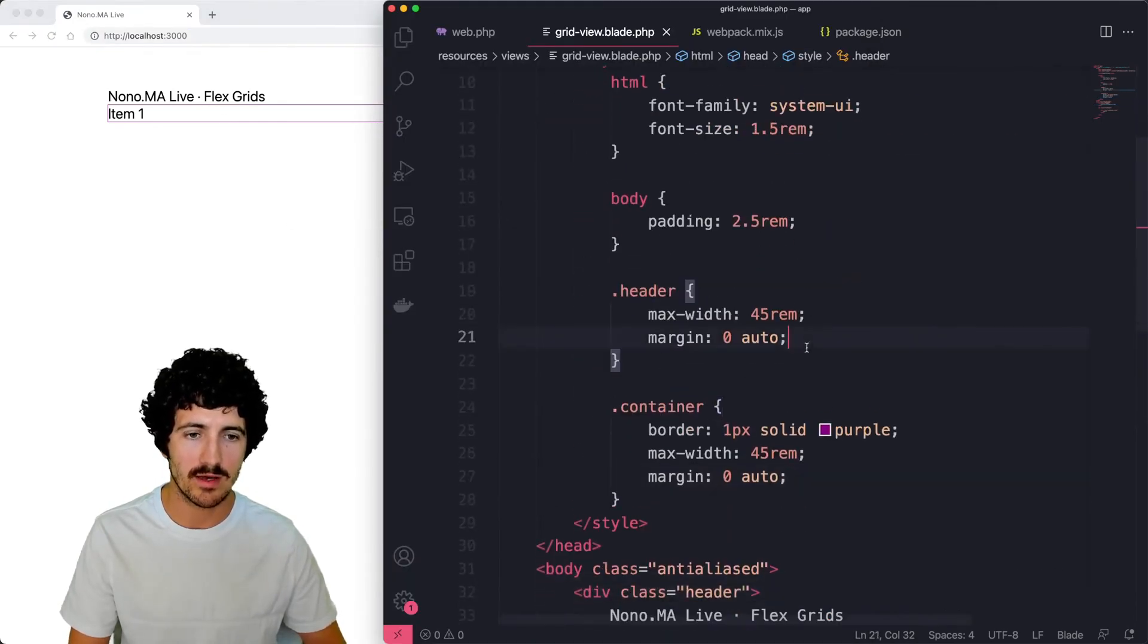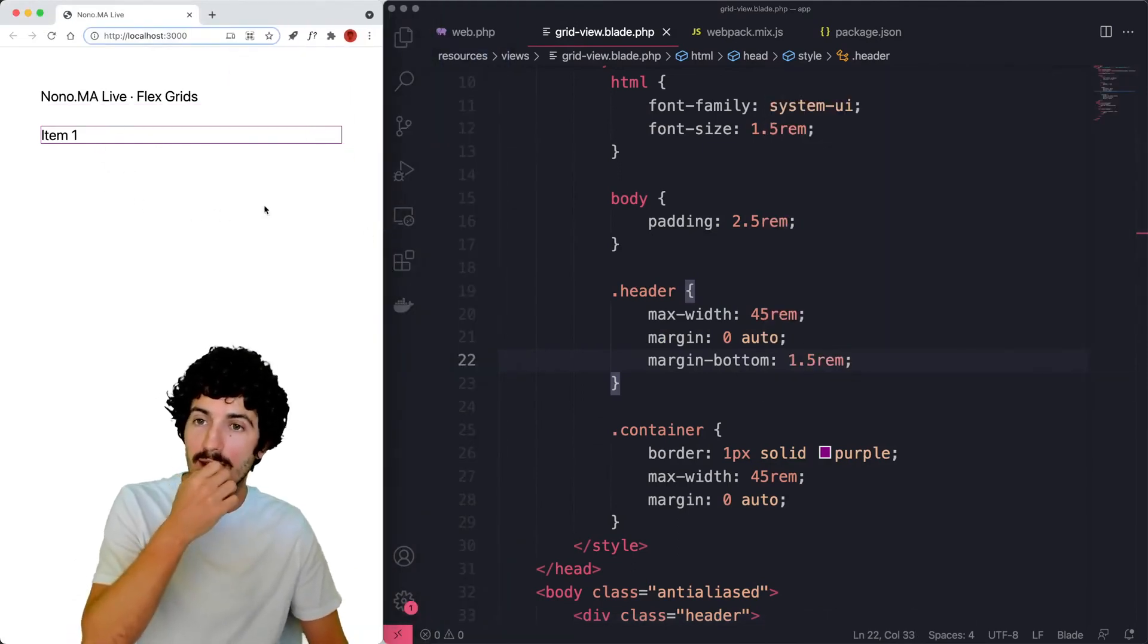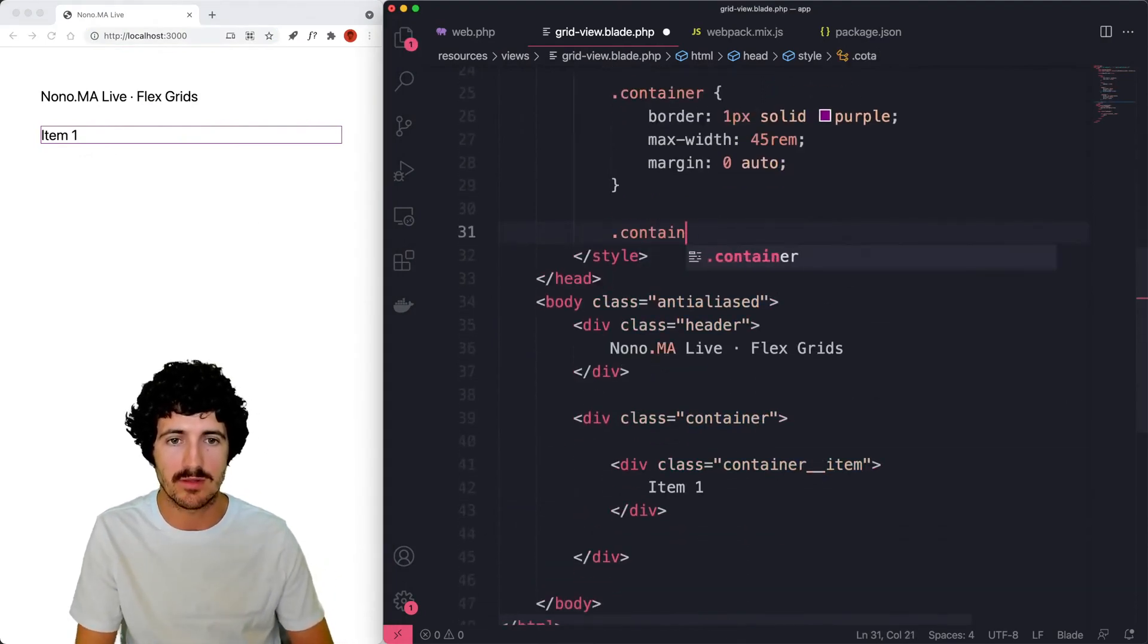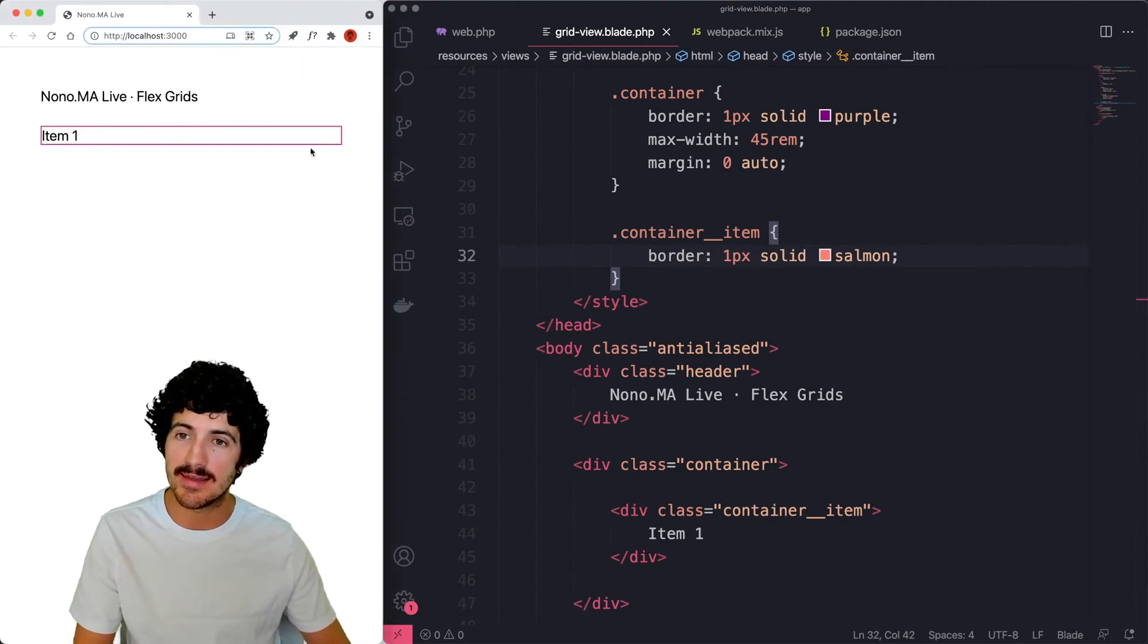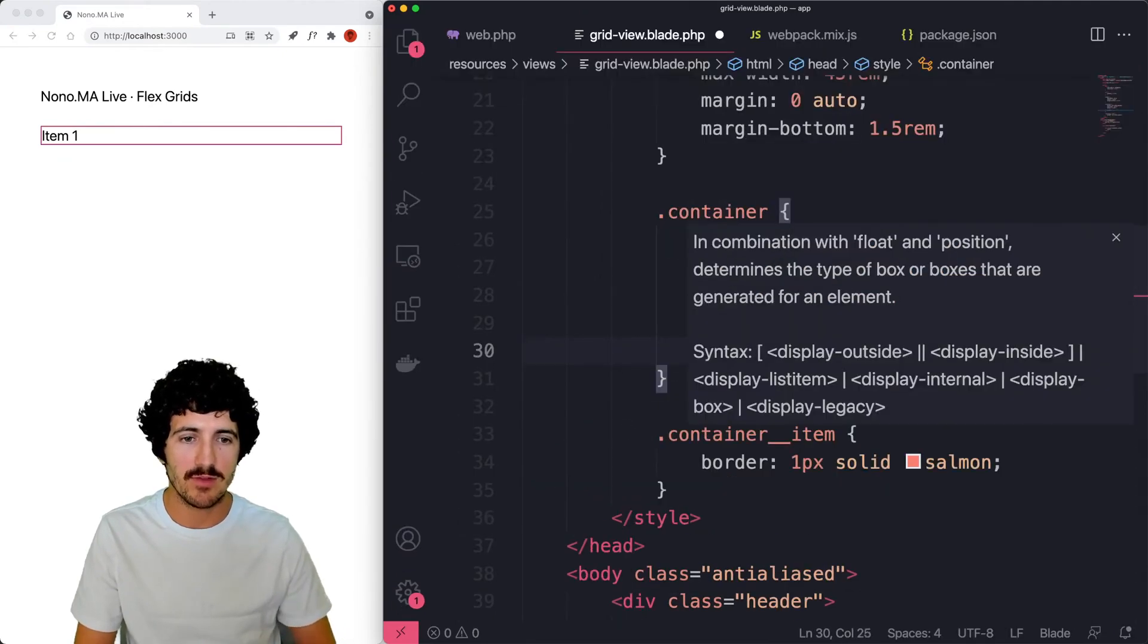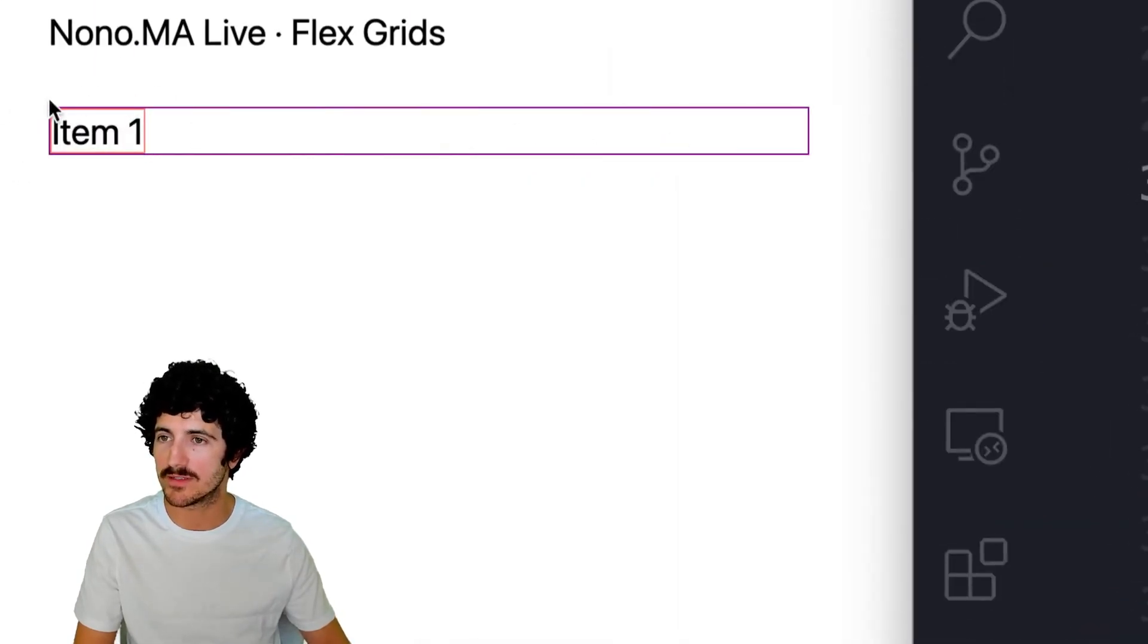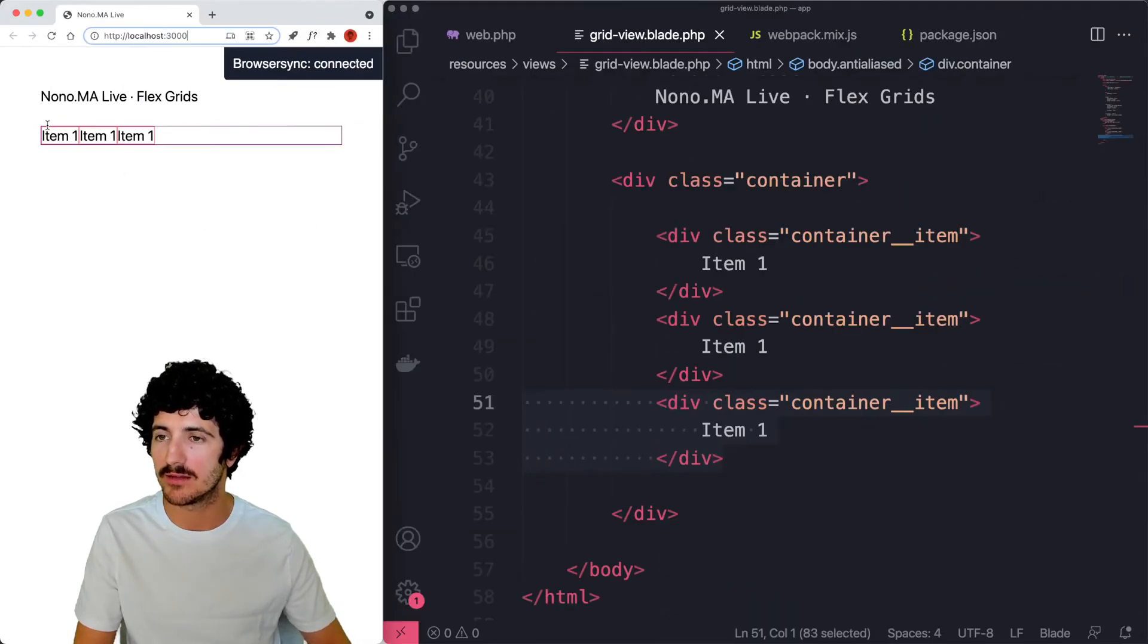We have one item and if we do a style for that item, container item, we also put a border, one pixel solid salmon. Then you see that's fitting the entire thing. The important part is I'm going to set here the display of the container to flex. And now you see that this item is not taking the full width, but just a tiny bit and we can add more items there. We have now three items.